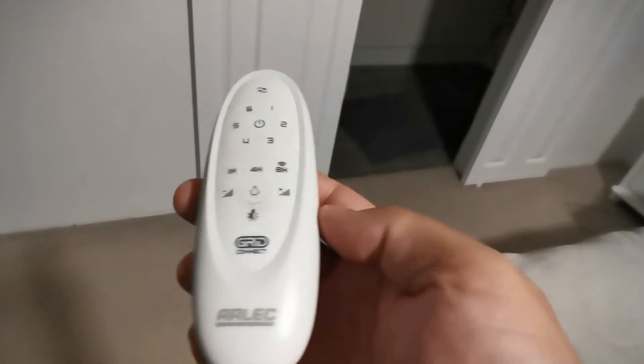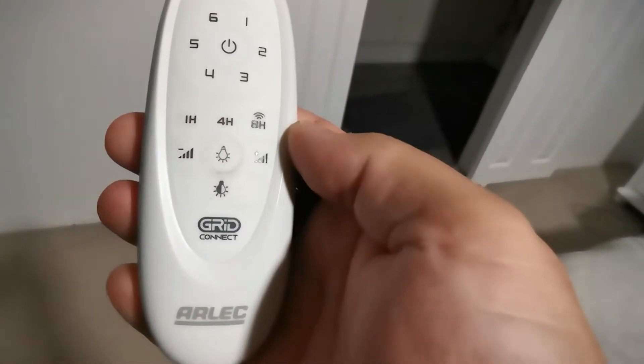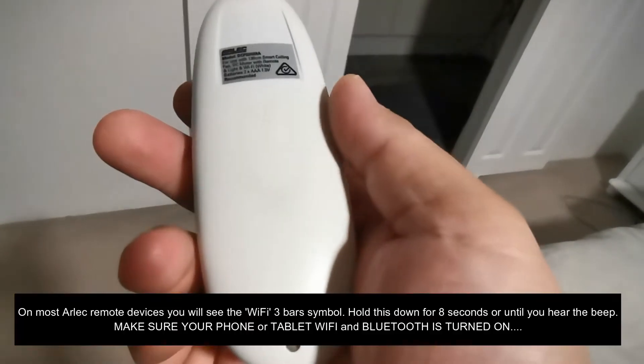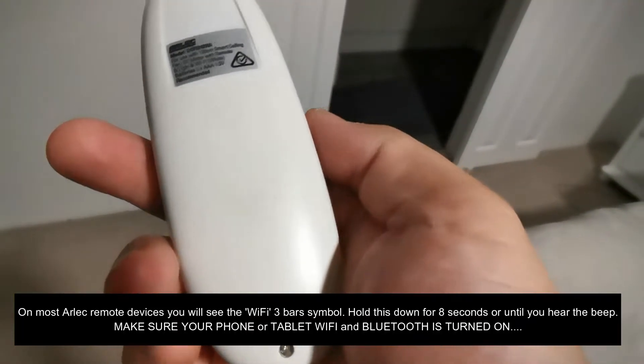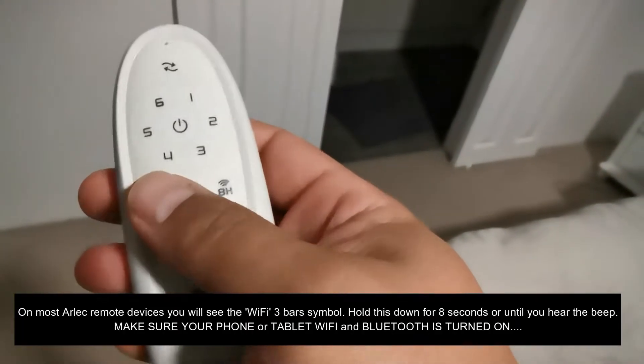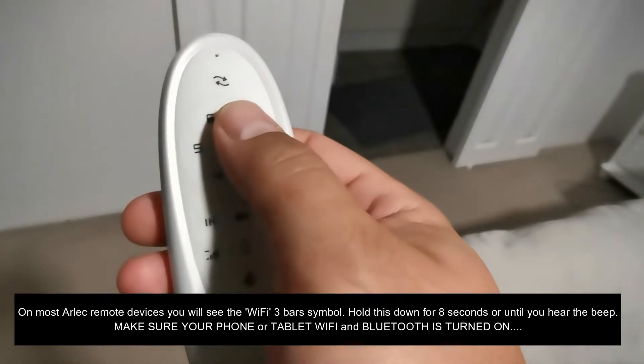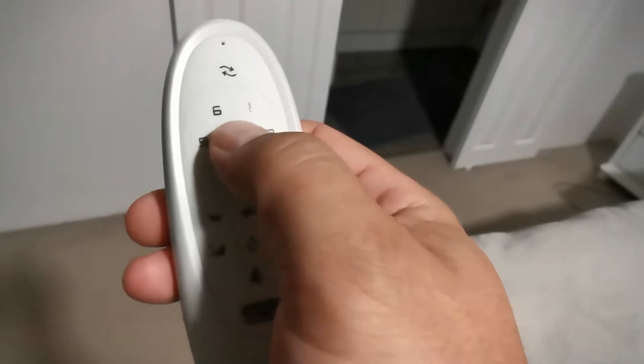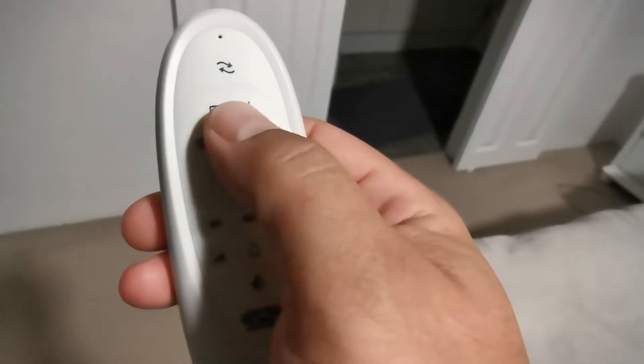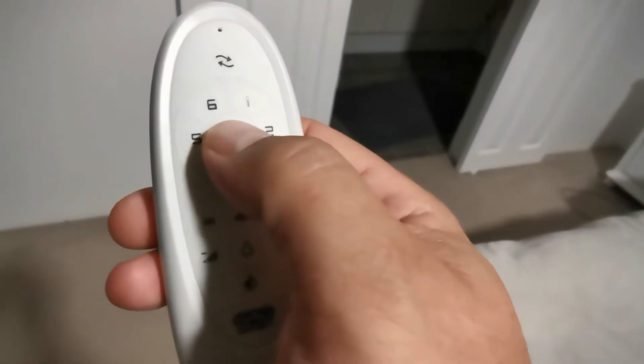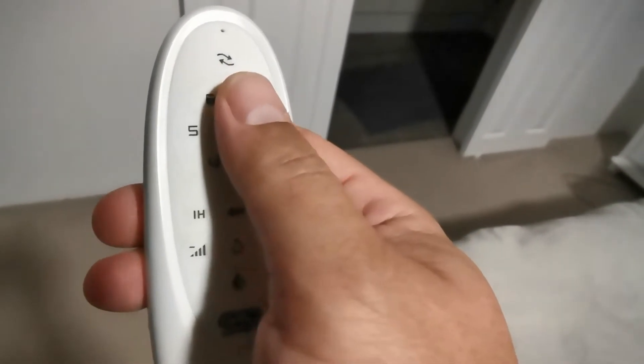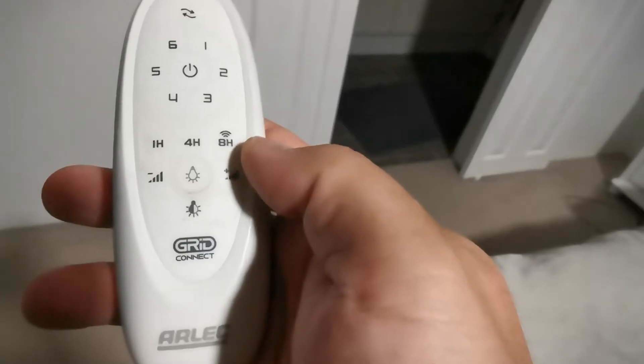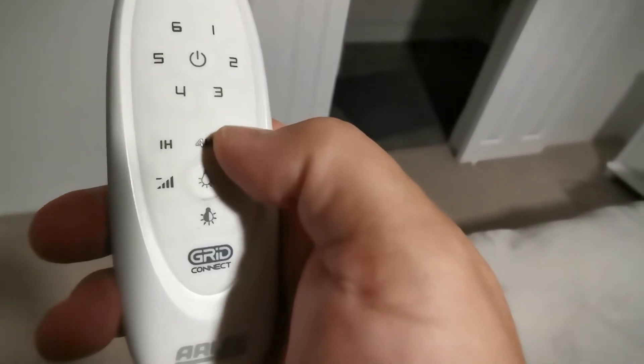This is what your remote should look like if you've got this fan. Funnily enough, the instructions say about holding down the power button and that sort of thing, but that's not how you do it.